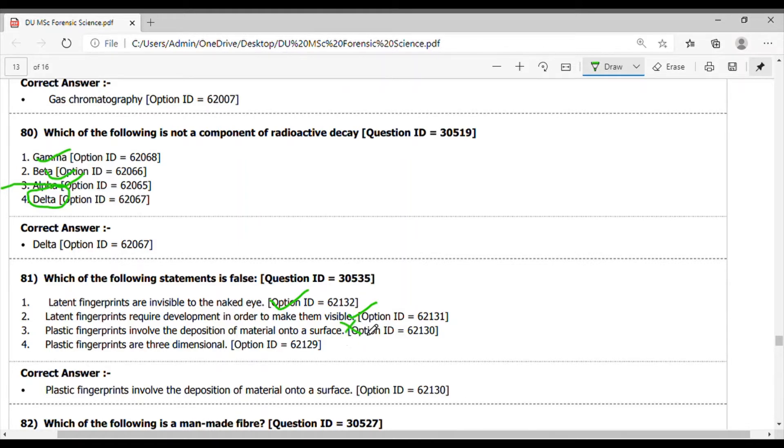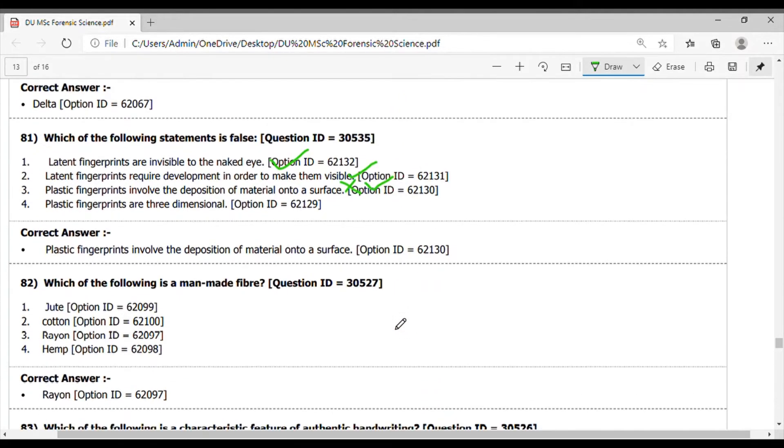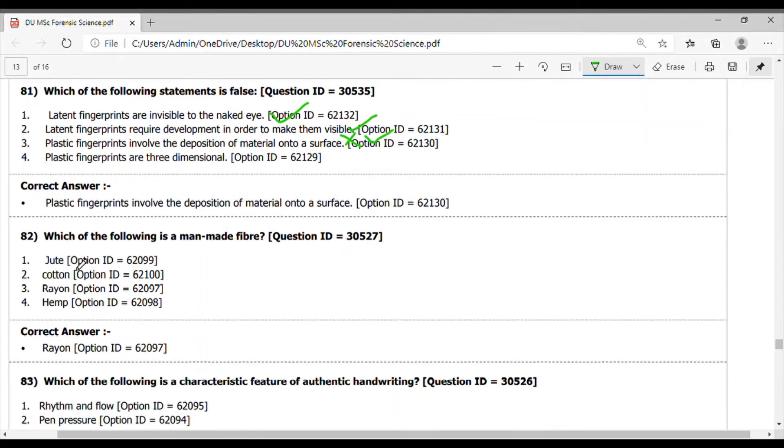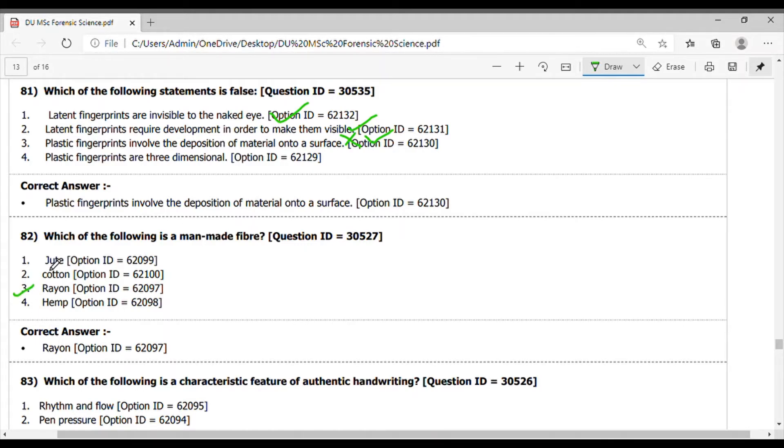Question 82. Which of the following is a man-made fiber? Here, rayon is the man-made fiber. The others - jute, cotton, and hemp - are natural fibers.